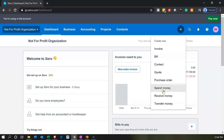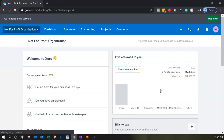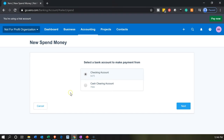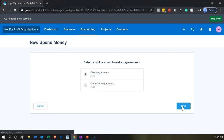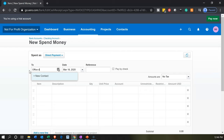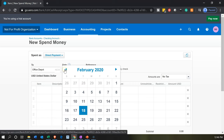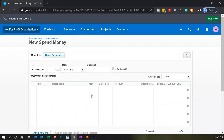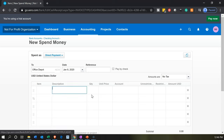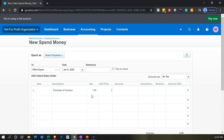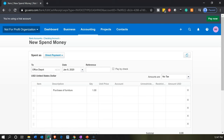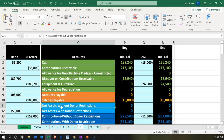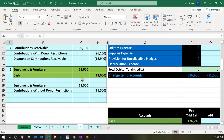We're going to select the dropdown and say this is going to be spending money — we're going to spend money for furniture for the not-for-profit. We'll go into the checking account. We're buying from Office Depot, let's say. The date will be January 8th. We're not going to put an item, but we could put a description: purchase of furniture. The amount was $13,000.